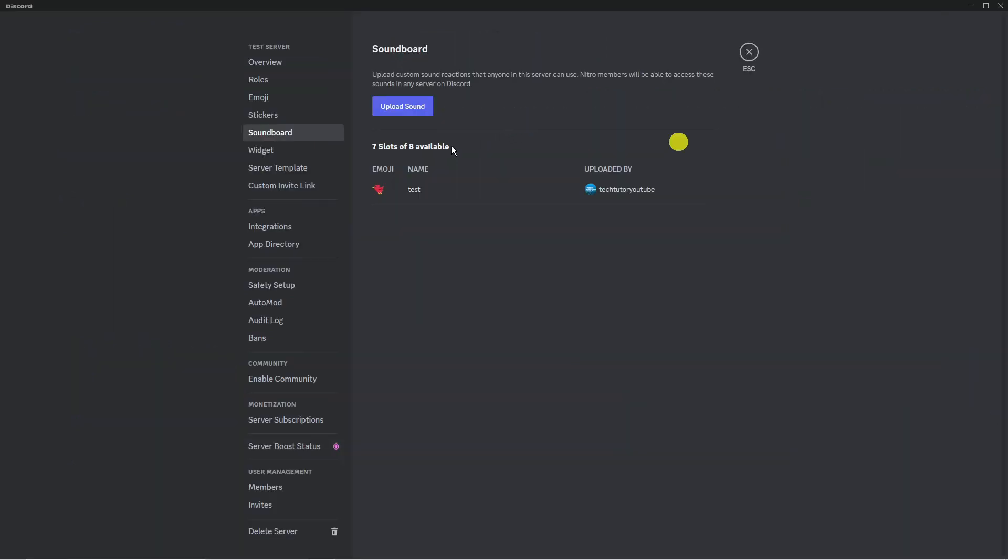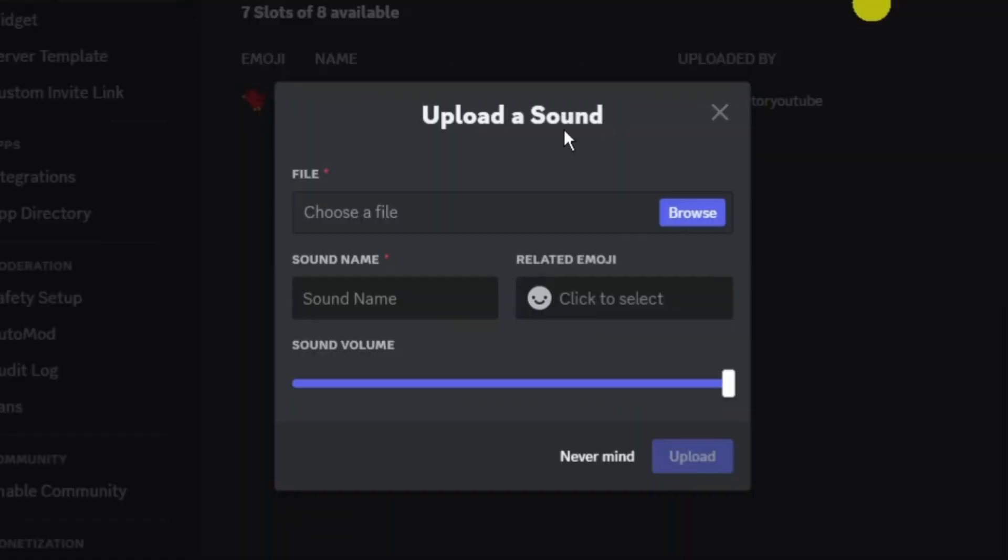In total you get eight slots available. You can see I've already used one here, but what you're going to want to do is press the blue upload sound button.